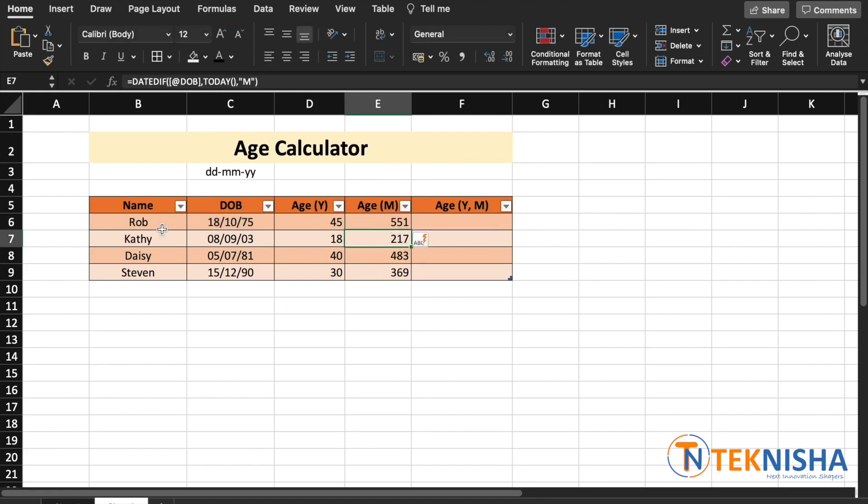So, Rob is 45 years old or he's 551 months old. Note that the age in years rounds only up to the year and does not show the months.